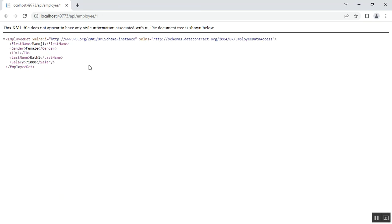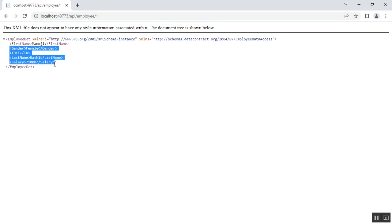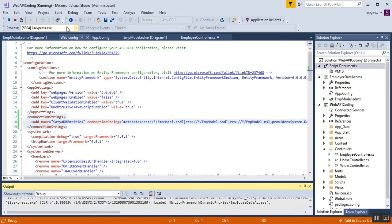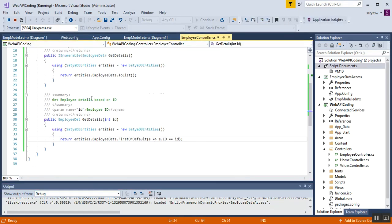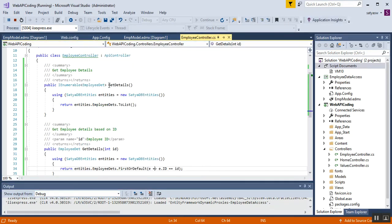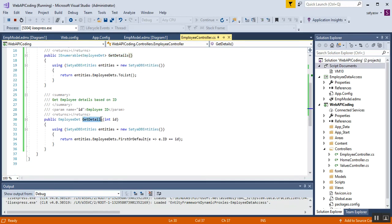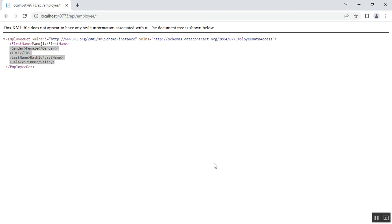The result for employee id 1 is showing as expected. So the Employee Controller is working correctly — it returns all employee details and also returns employee details filtered by the id parameter.